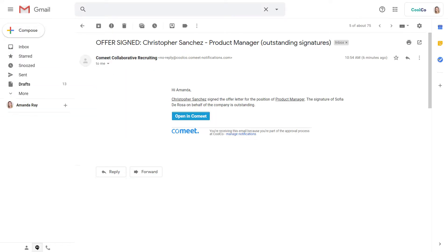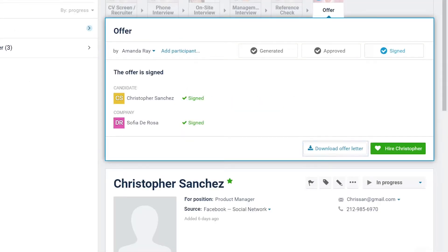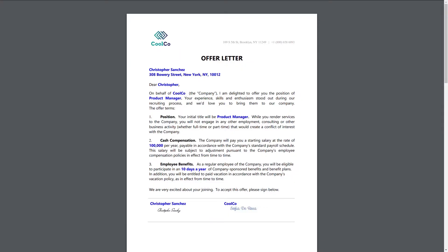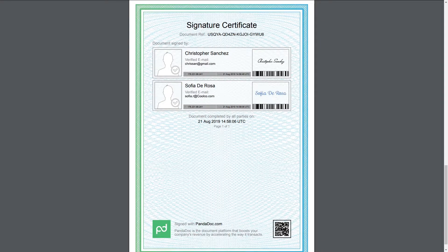The offer assignee will be notified once both the candidate and the company representative have signed the offer. Click on the Download Offer Letter button to download a PDF of the e-signed letter. This legally binding document will be very useful should you ever have to discuss or enforce the terms of your employment offer.